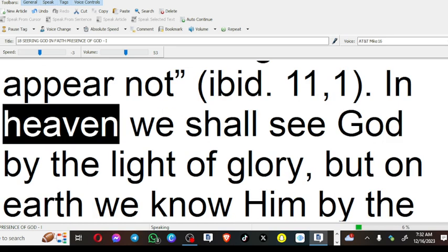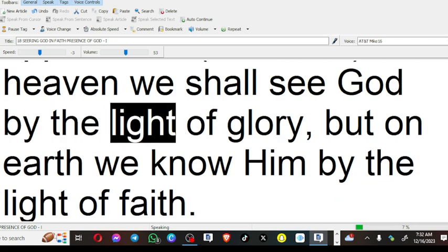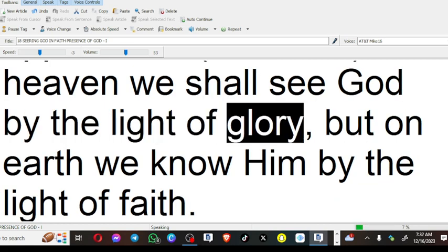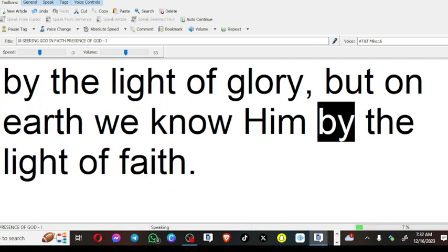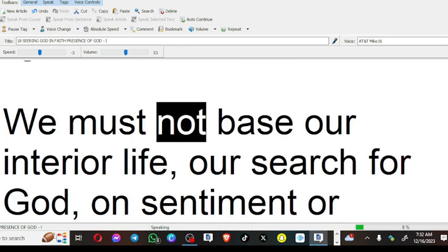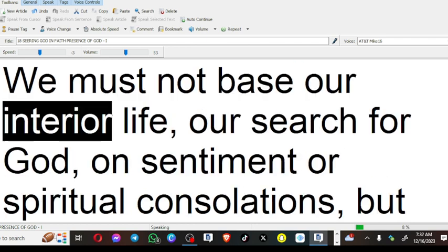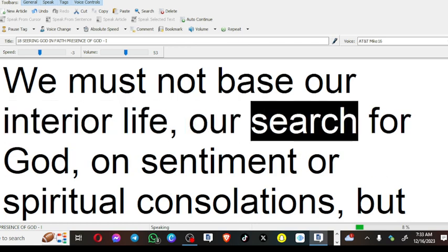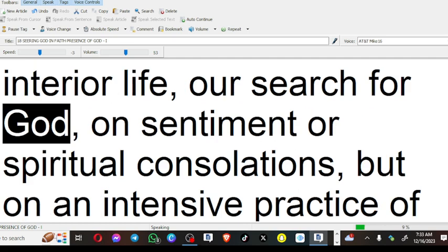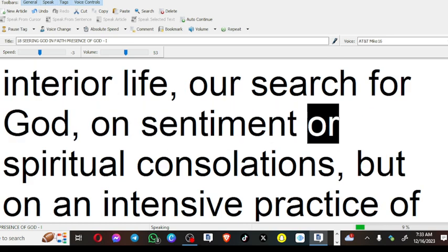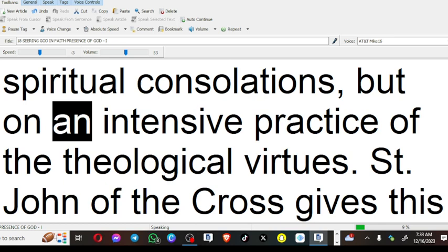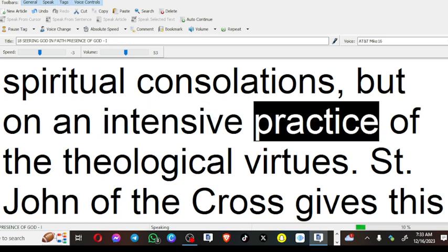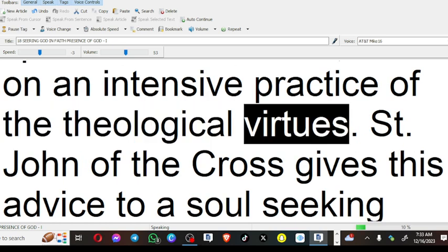In heaven we shall see God by the light of glory, but on earth we know Him by the light of faith. We must not base our interior life, our search for God, on sentiment or spiritual consolations, but on an intensive practice of the theological virtues.